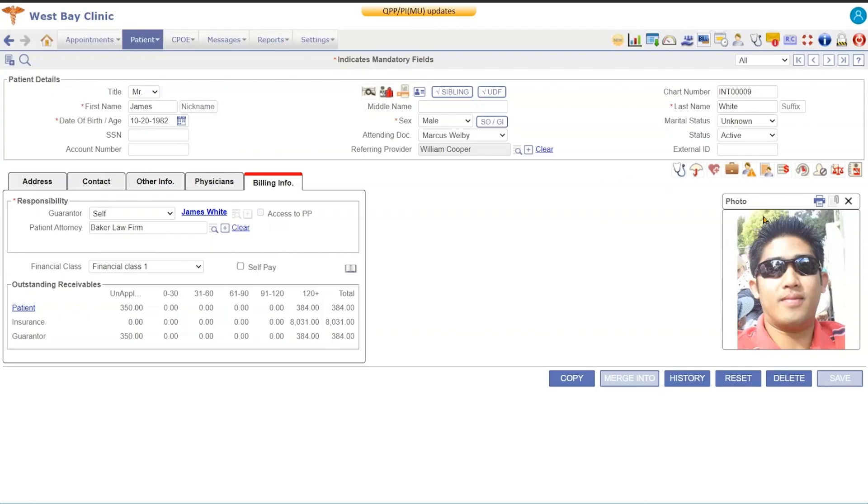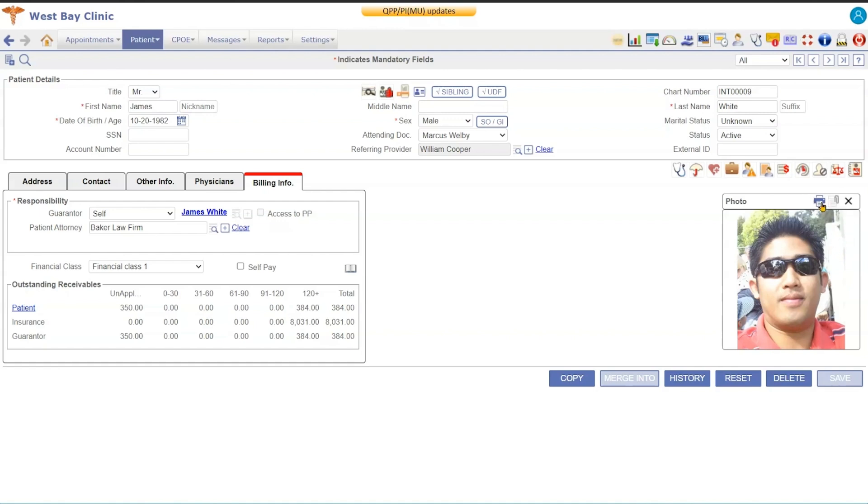Over here you have a photo box where you can put in the patient's photo. If you're doing a scanning the driver's license, it would automatically come over here, but you can hit the attach button and attach a photo, or you can come over here to the print button and you can print out the photo. That is the patient registration screen. Thank you for watching.